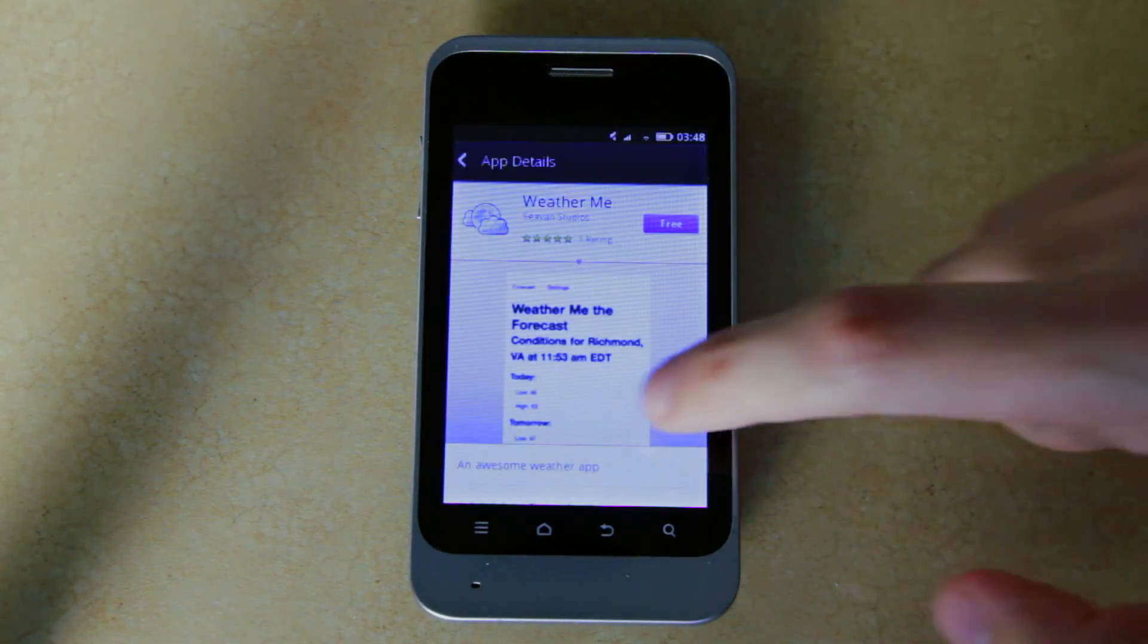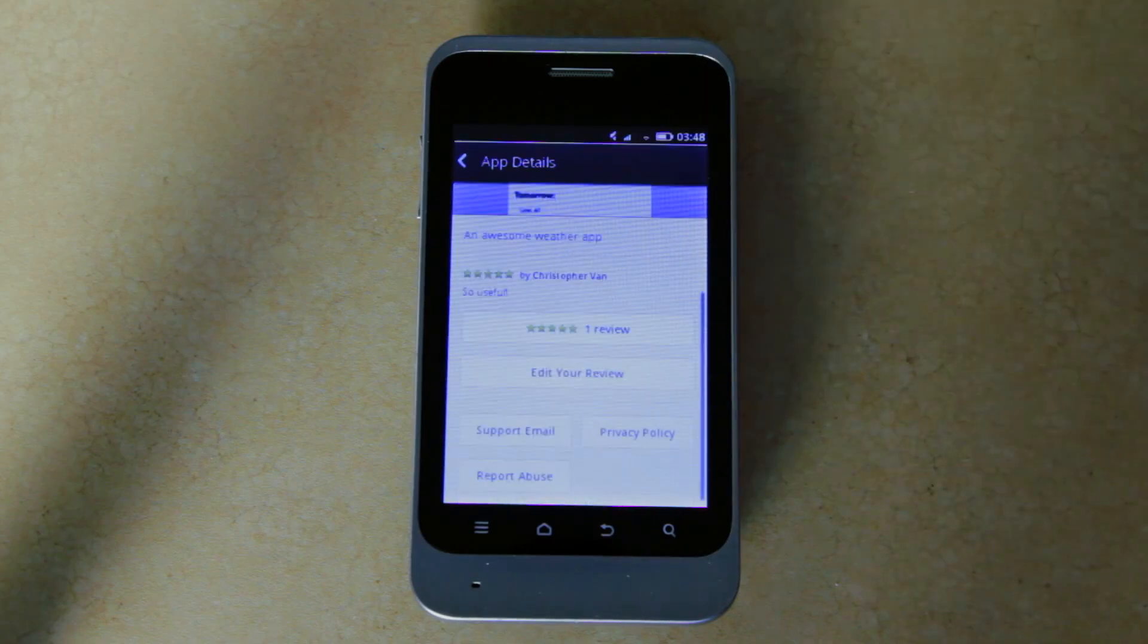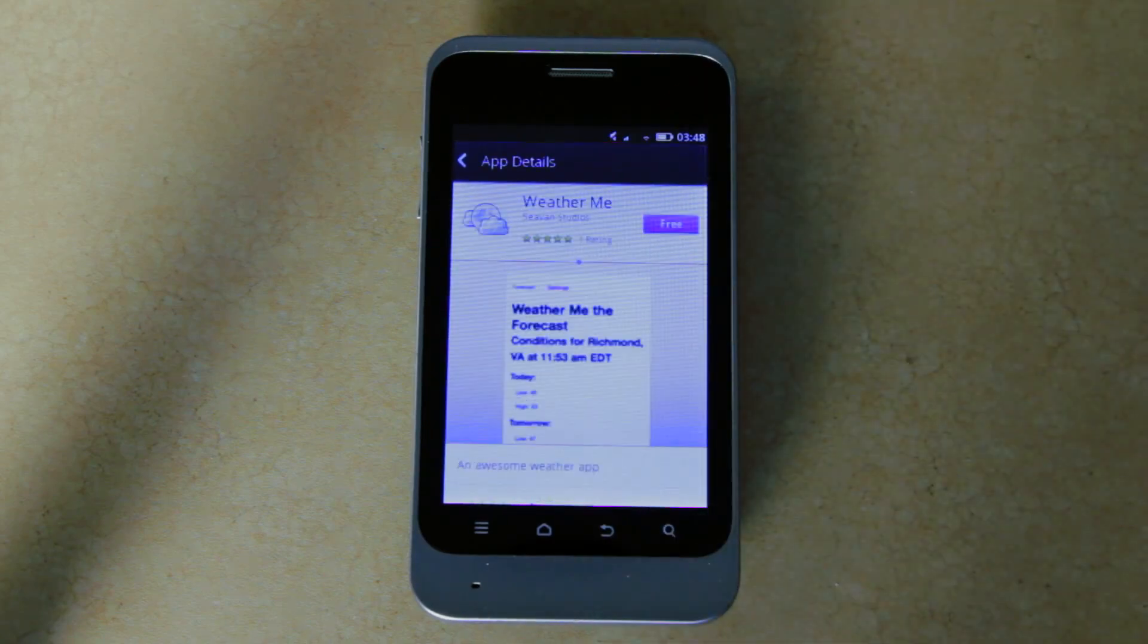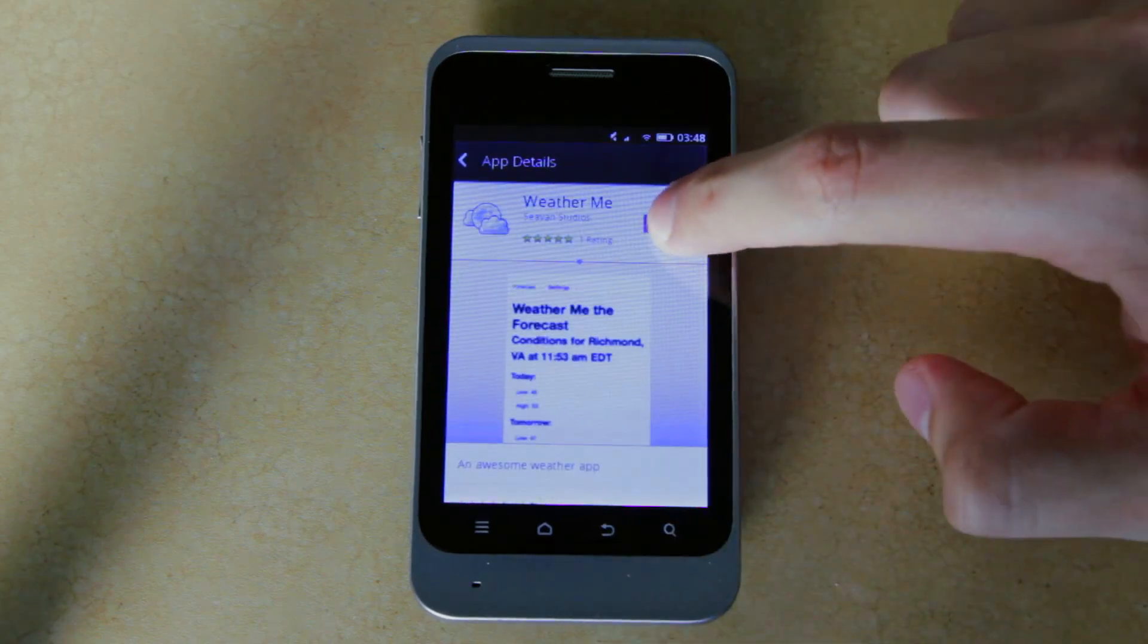This is the public details page. Here I see the reviews for my app. I see the Install button. I see ratings. And I see screenshots.